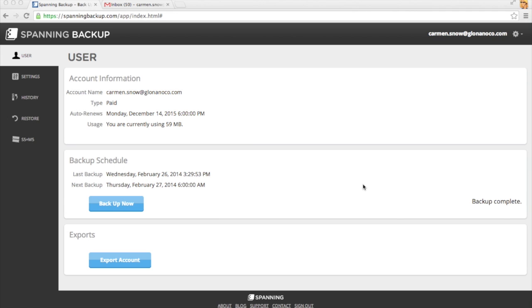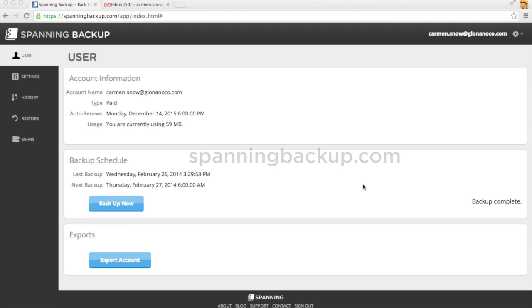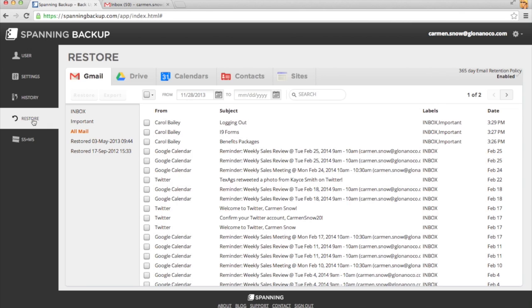First go to SpanningBackup.com to log into Spanning Backup for Google Apps. Once you've logged in, click the Restore tab and make sure the Gmail tab is selected.